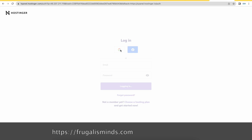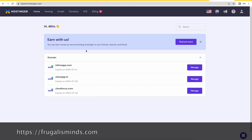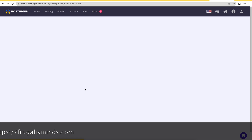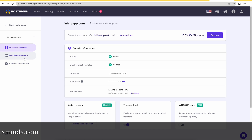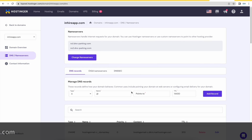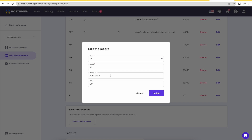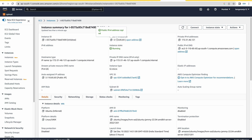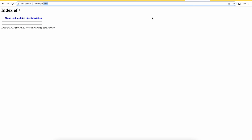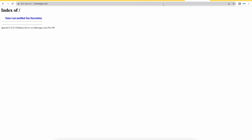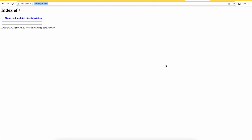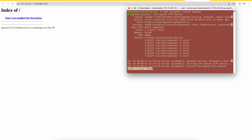I have purchased a domain from Hostinger — I will provide the link in the description. You go to your domain name, then go to your name servers. Below, you need to create an entry with your EC2 instance's IP address. Once you point to this IP, the domain will resolve to your EC2 instance.